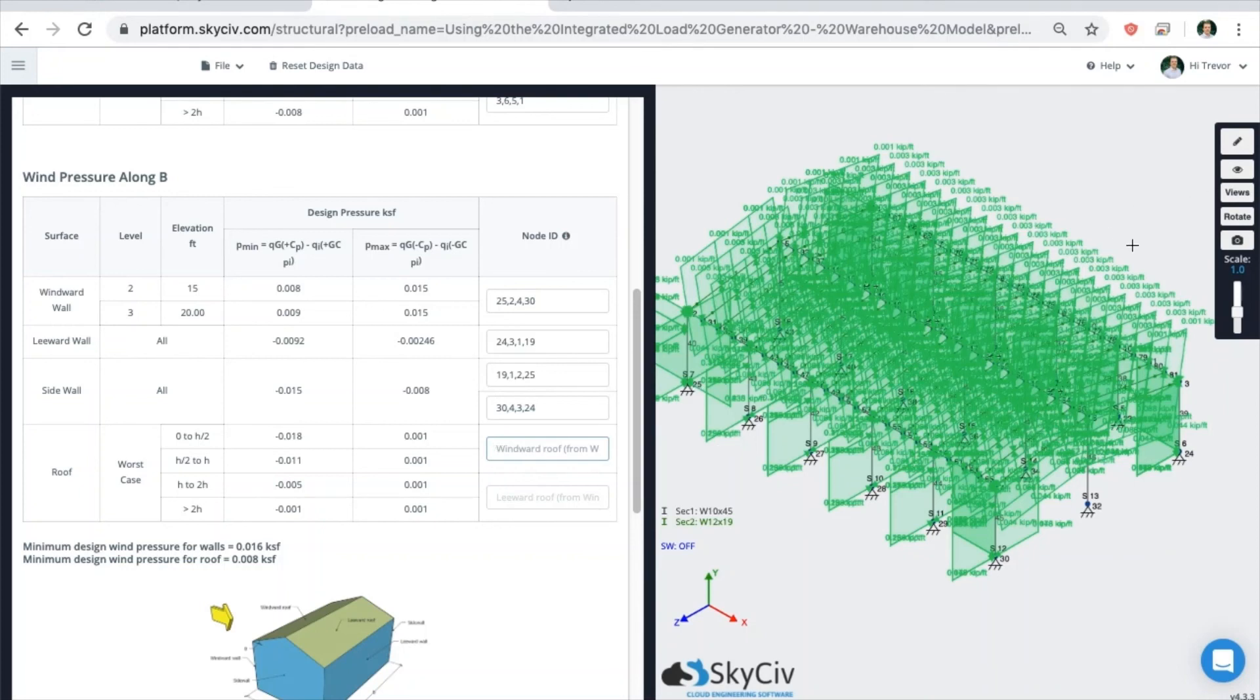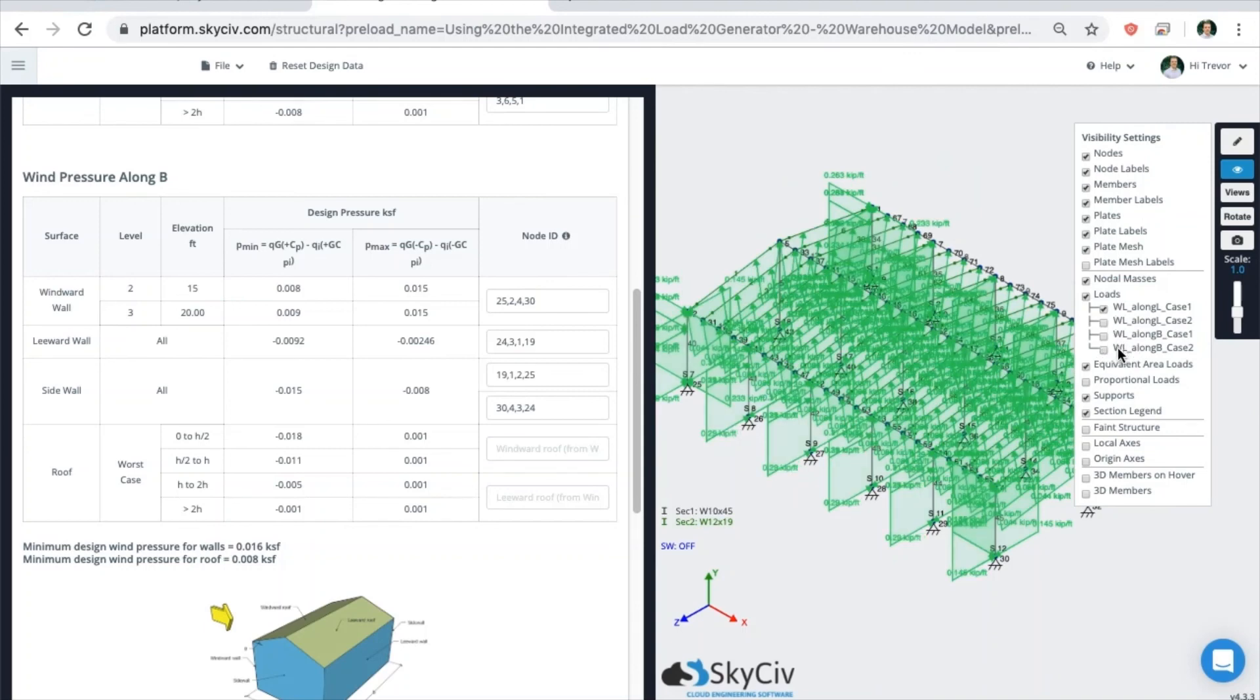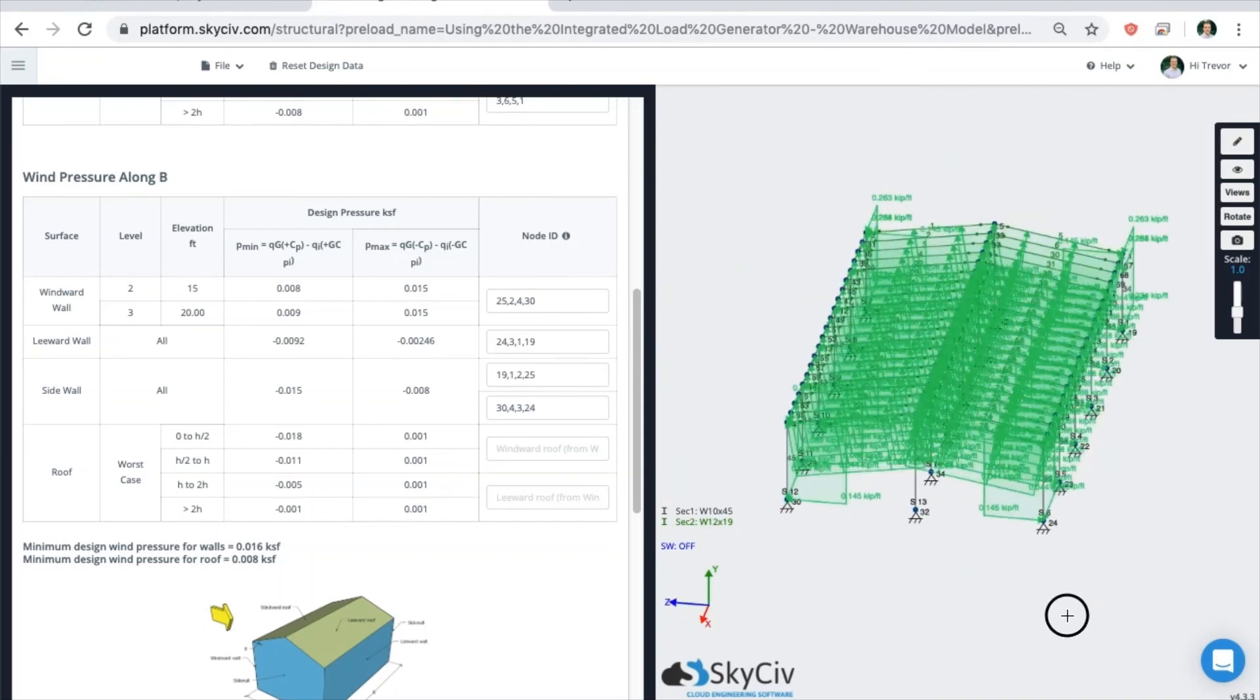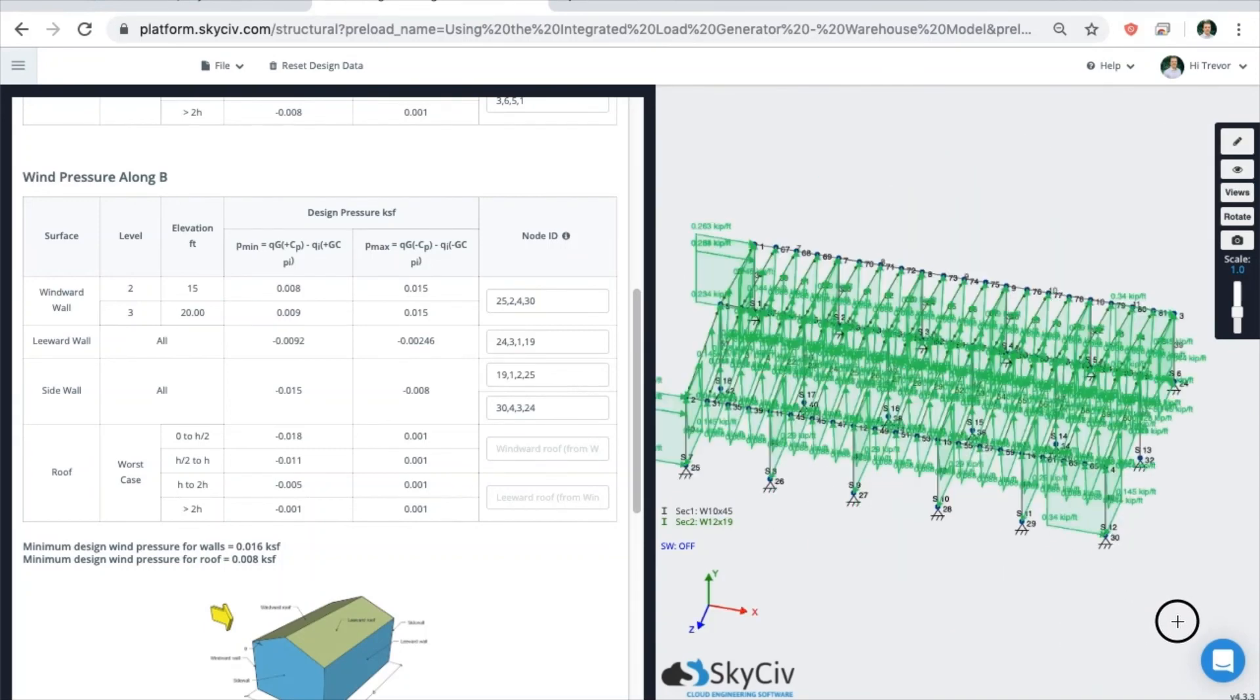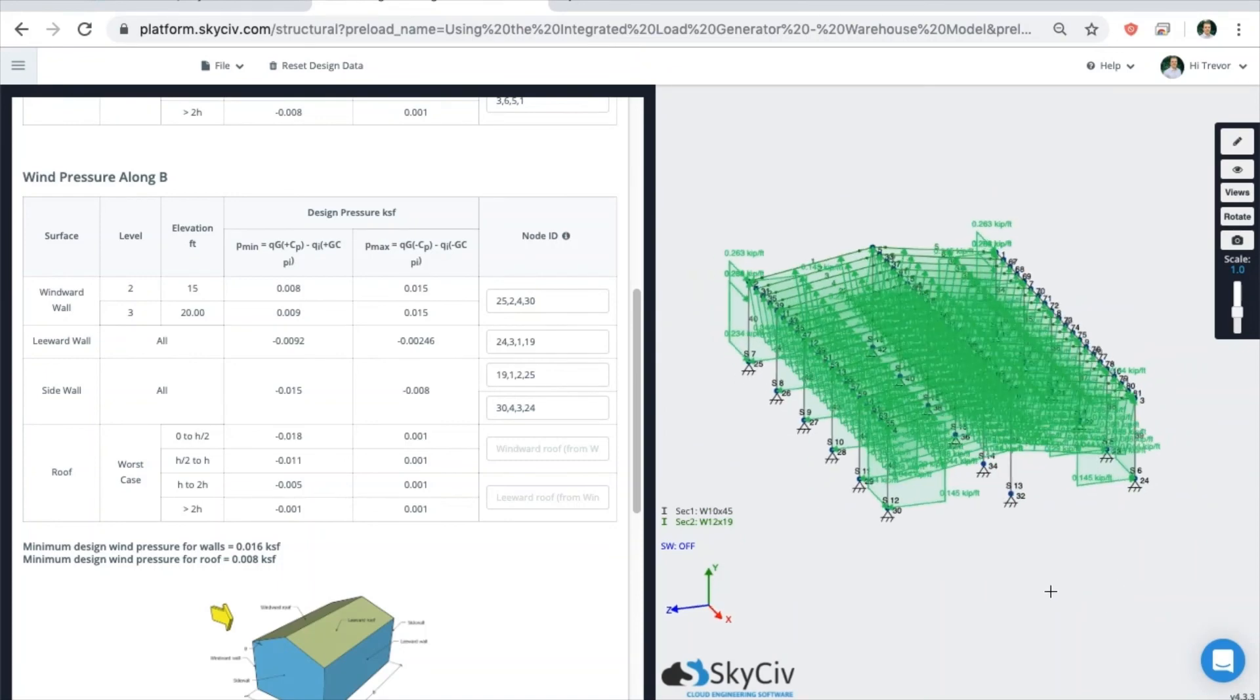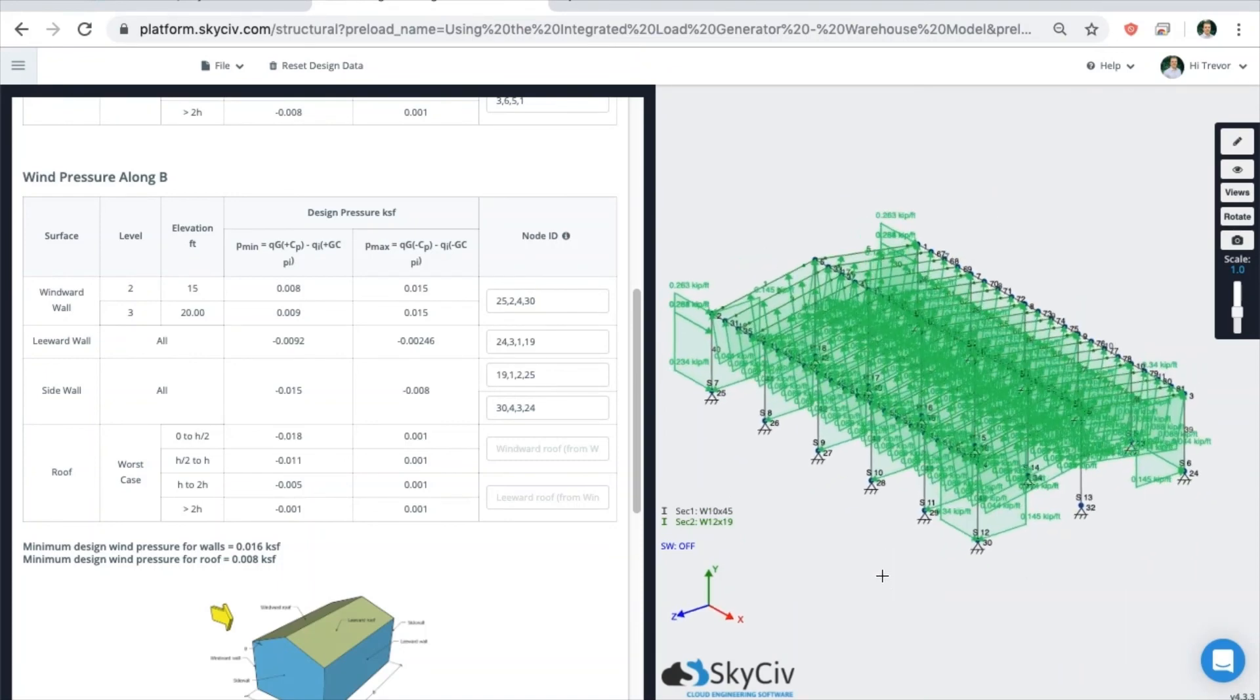In this case, you can turn off and on any of the wind load cases to view one of the cases. You can also use all of the viewing, hiding and isolating settings in Structural 3D to further hone down your loading here.